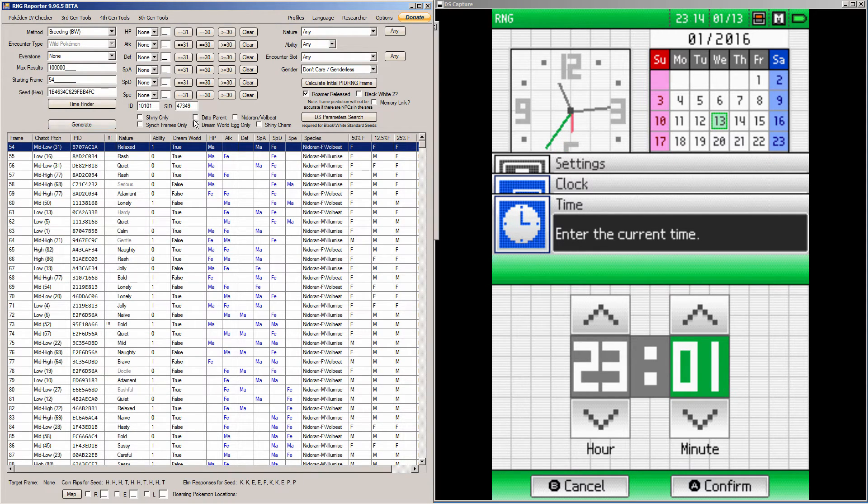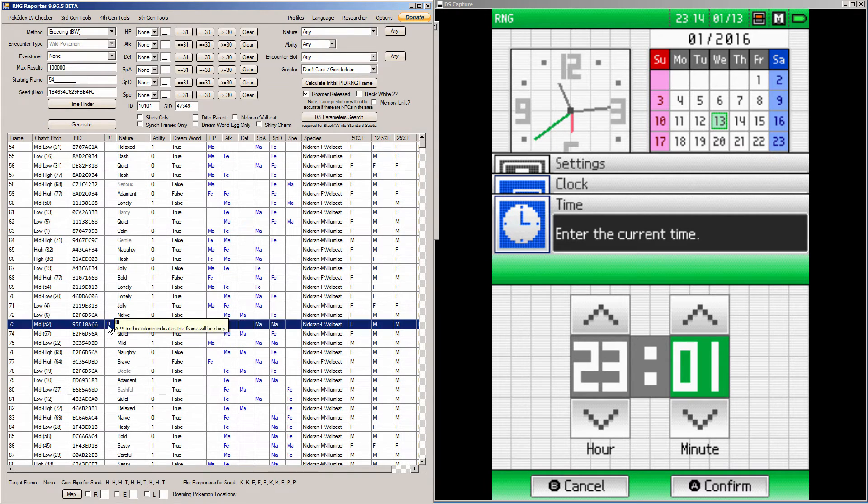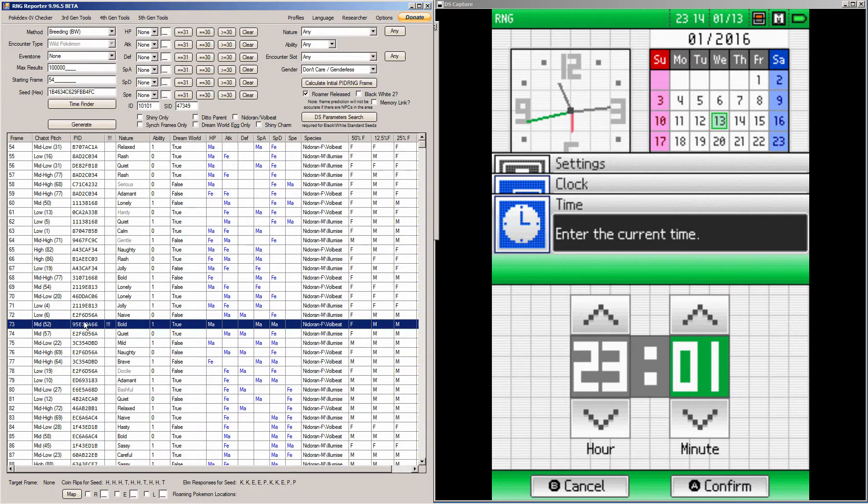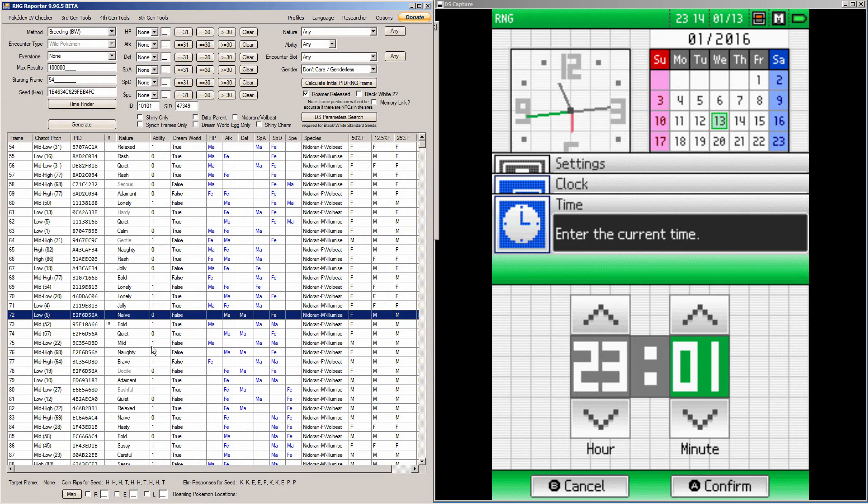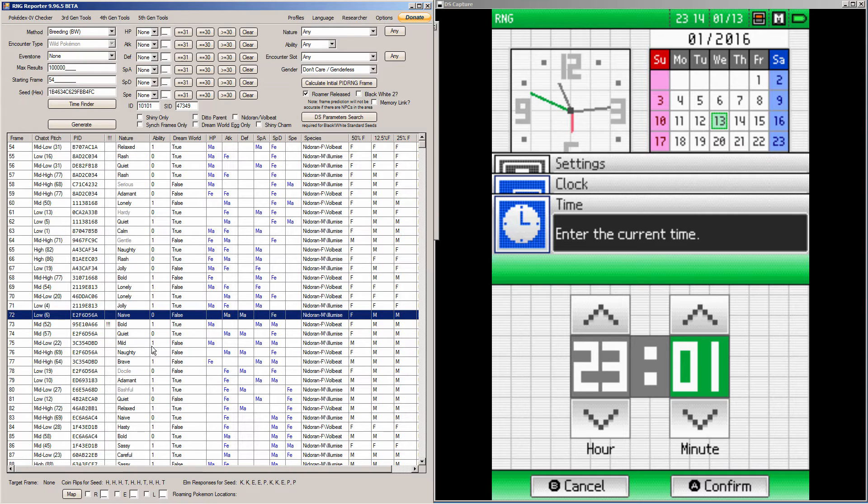So, I believe it was 73. Ah, there it is. Frame 73. So, I want to get the Pokemon on frame 72. That's when I want to hit A.